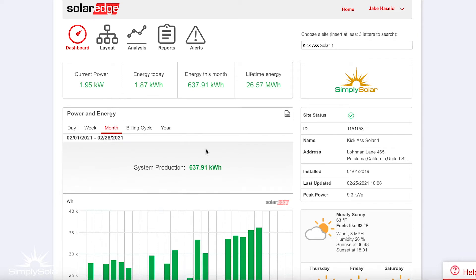This is the SolarEdge dashboard. It gives you most of the information about your solar system and how much it's producing. This is where you're going to spend the majority of your time if you're monitoring your solar system.